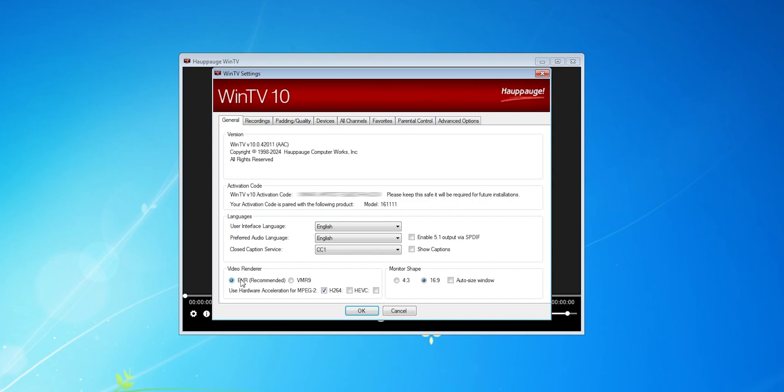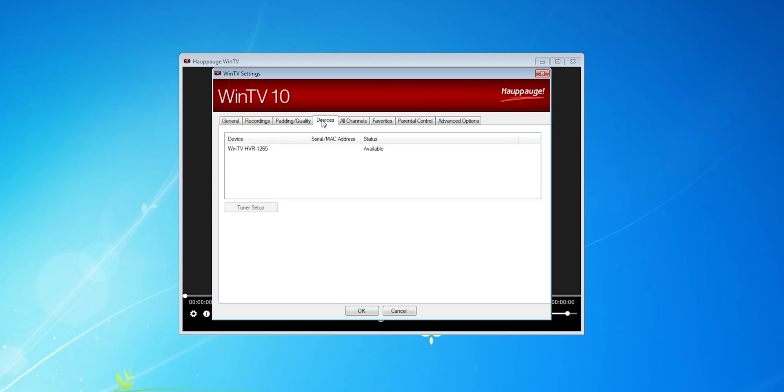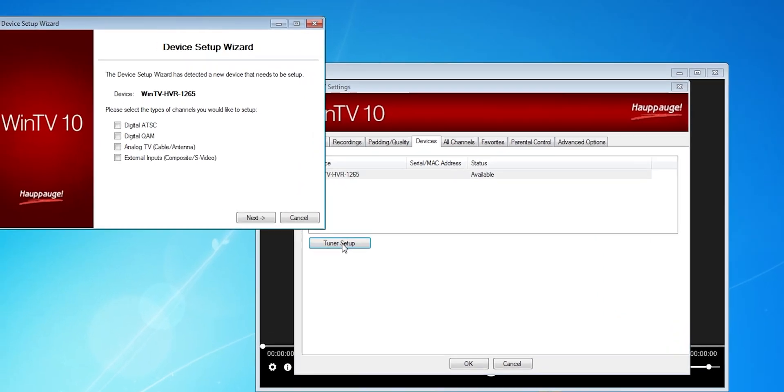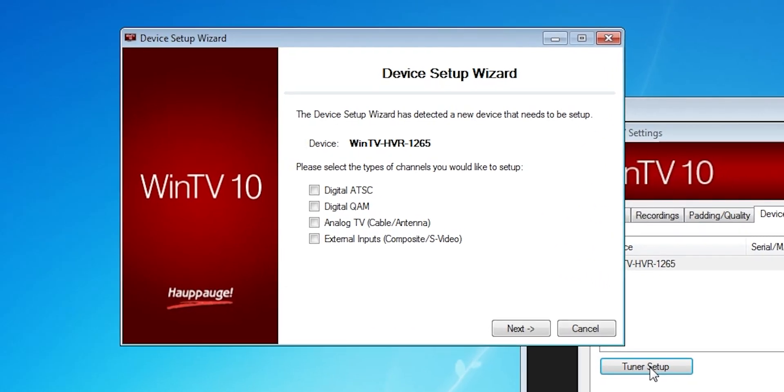To do a channel scan, you can go to the devices tab, then click on the tuner card, then click tuner setup. This is basically the way that you program in channels automatically. It tunes to each channel and sees if there's anything there, then adds it to a list if there is. For the first scan, I just chose digital ATSC, and press next.